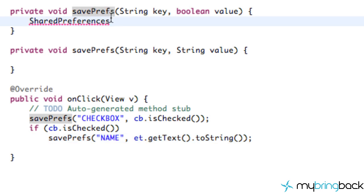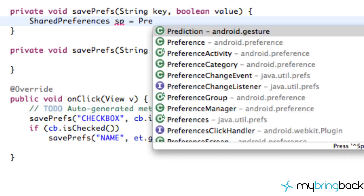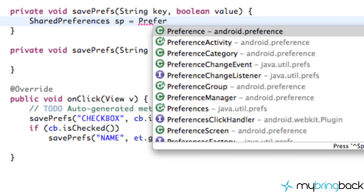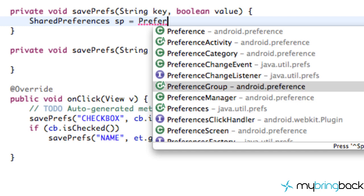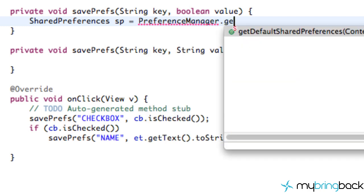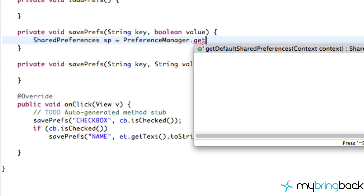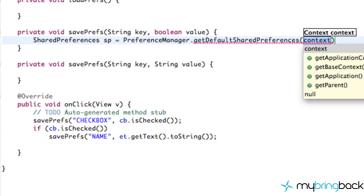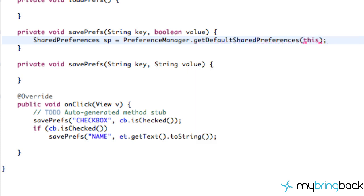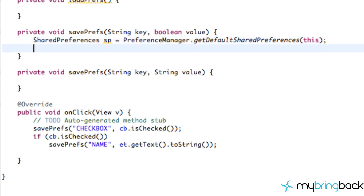We're going to go into this shared prefs method that we set up, create a SharedPreferences object and call it SP or sharedPreferences. We're going to say PreferenceManager.getDefaultSharedPreferences, passing in a context — and the context we're referring to is 'this'. That will set up our SharedPreferences.